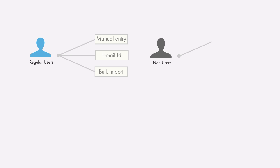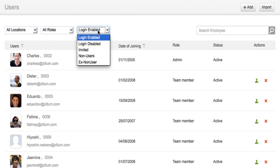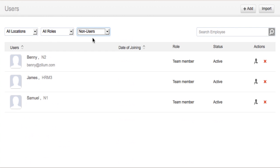The non-users can be added by manual entry or bulk import. Remember that to add a non-user, an email invitation is not required. Once a non-user is added, it will automatically reflect in the active list.